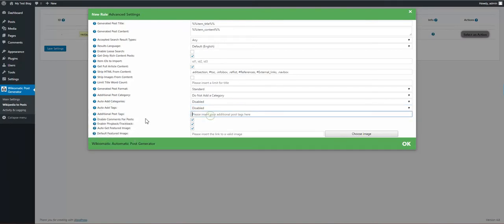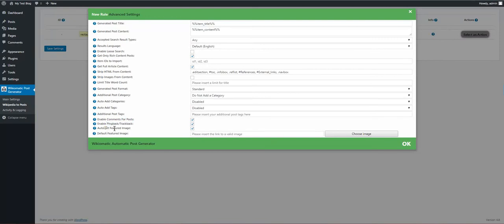Additional post category. You can assign additional categories, import categories from title or tags, additional post tags, enable comments, pingback trackbacks, auto get featured image or default featured image with no image found.